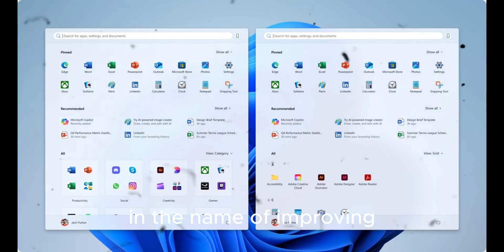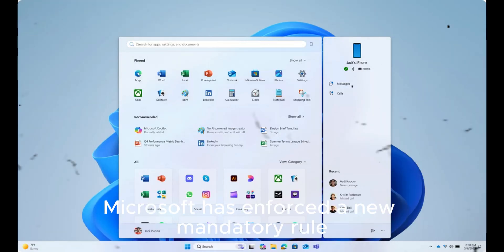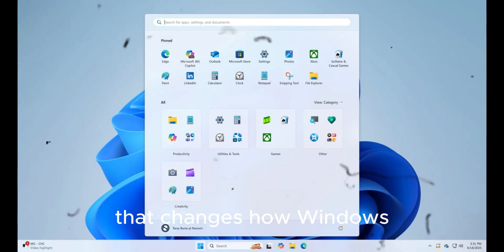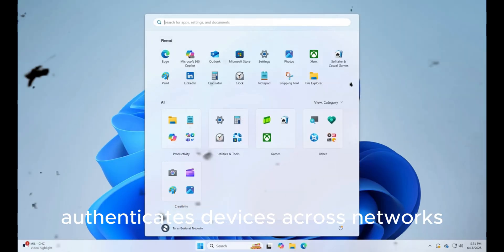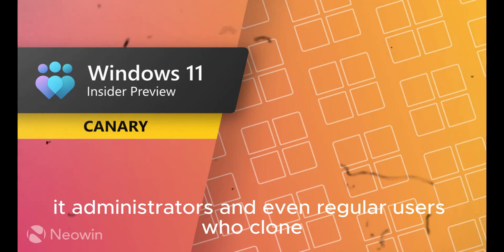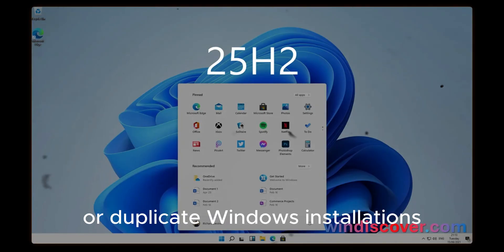In the name of improving security and preventing unauthorized access, Microsoft has enforced a new mandatory rule that changes how Windows authenticates devices across networks. This update directly impacts enterprise environments, IT administrators, and even regular users who clone or duplicate Windows installations.